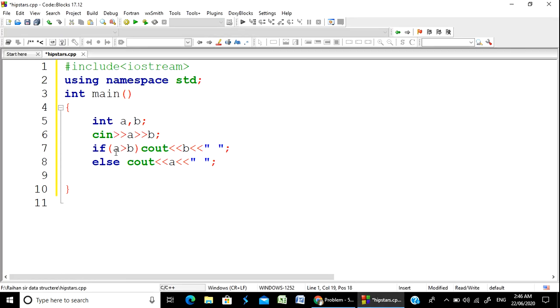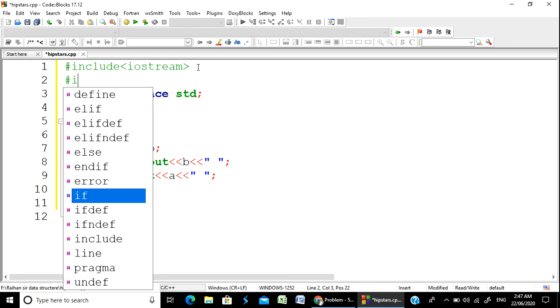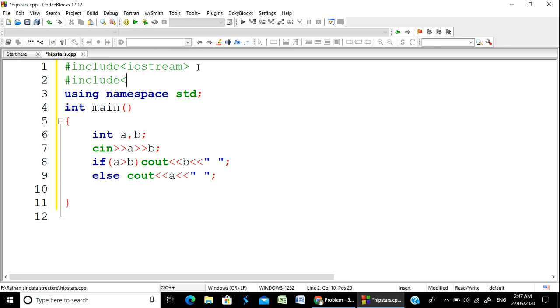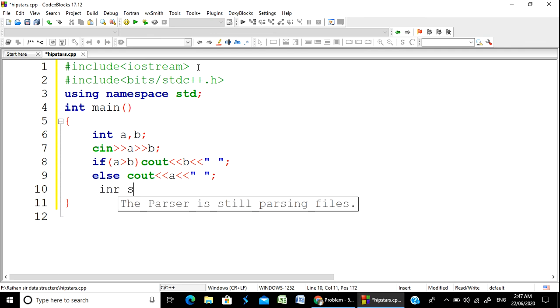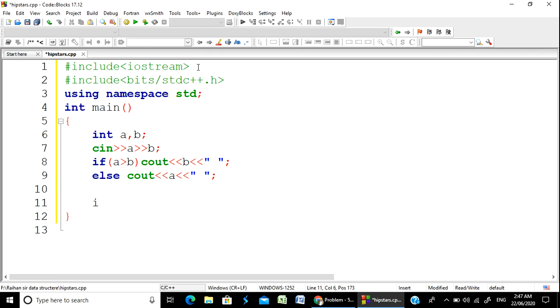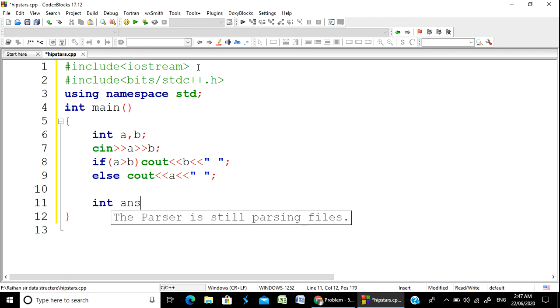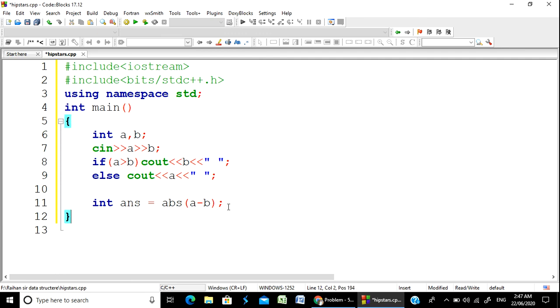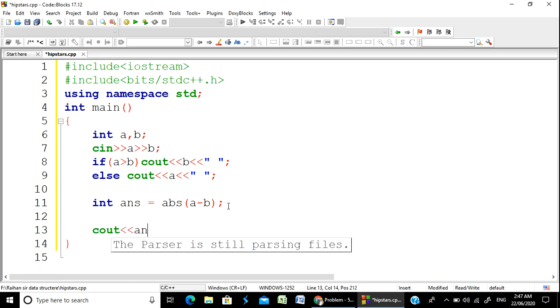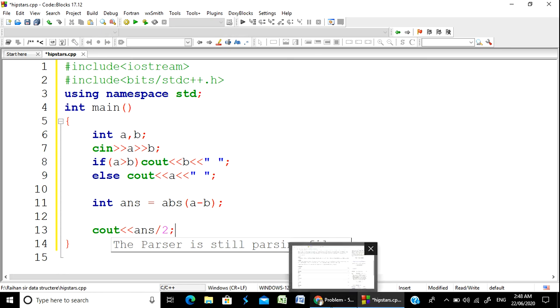So if you have A and B, then you can use the min function. Then you can use the header file, bits/stdc++.h. So you have to include it.